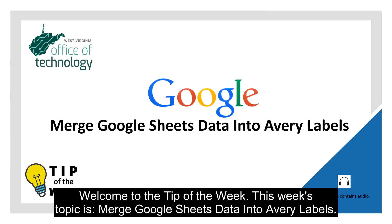Welcome to the tip of the week. This week's topic is merge Google Sheets data into Avery labels.